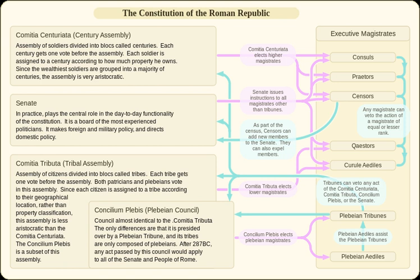Although the plebeian council survived the fall of the Roman Republic, it quickly lost its legislative, judicial, and electoral powers to the senate. By virtue of their status as perpetual tribunes, both Julius Caesar and the Emperor Augustus always had absolute control over the plebeian council. The plebeian council disappeared shortly after the reign of Tiberius.